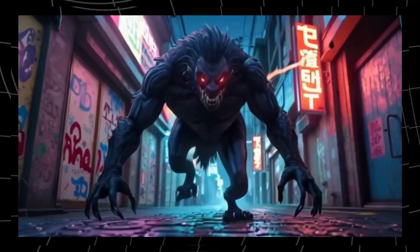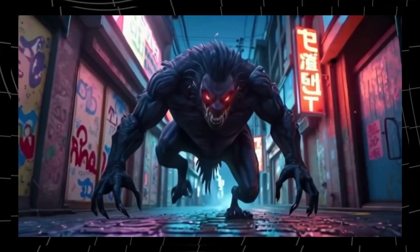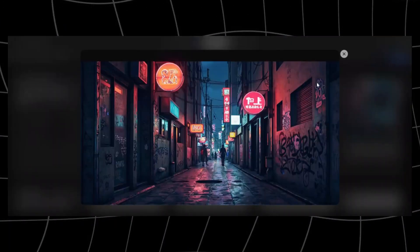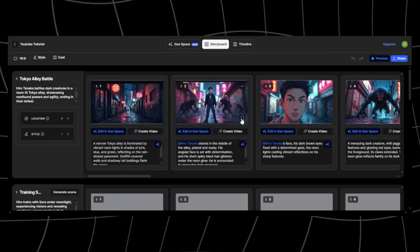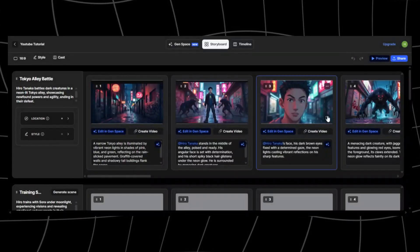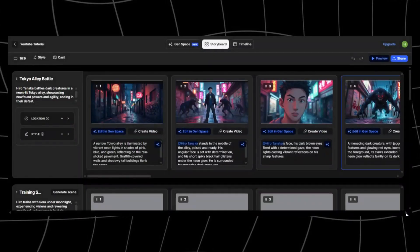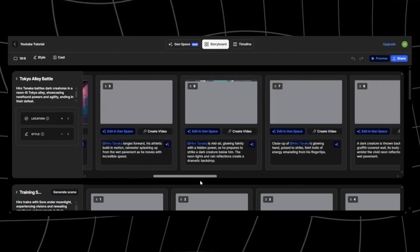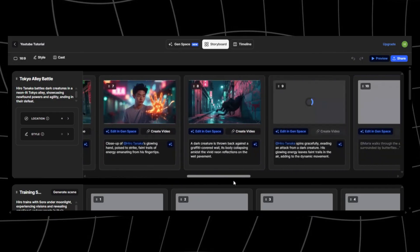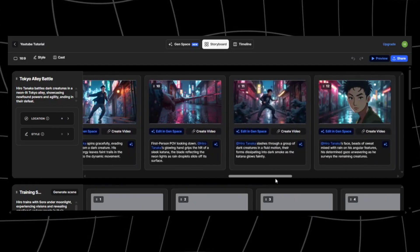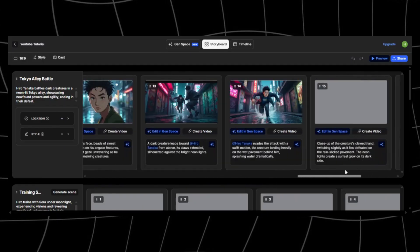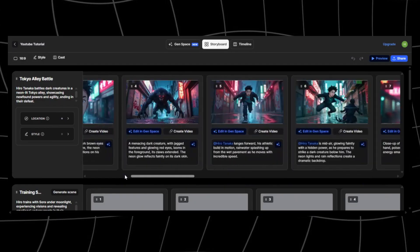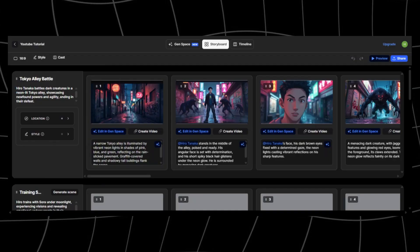So where does LTX Studio really shine? If you run a faceless YouTube channel, this is a game changer. You can pump out consistent, story-driven content without showing your face. Want to make short films or cinematic trailers? The scene-by-scene control is perfect for that. Marketers can use it for ad creatives that look polished without needing an agency.